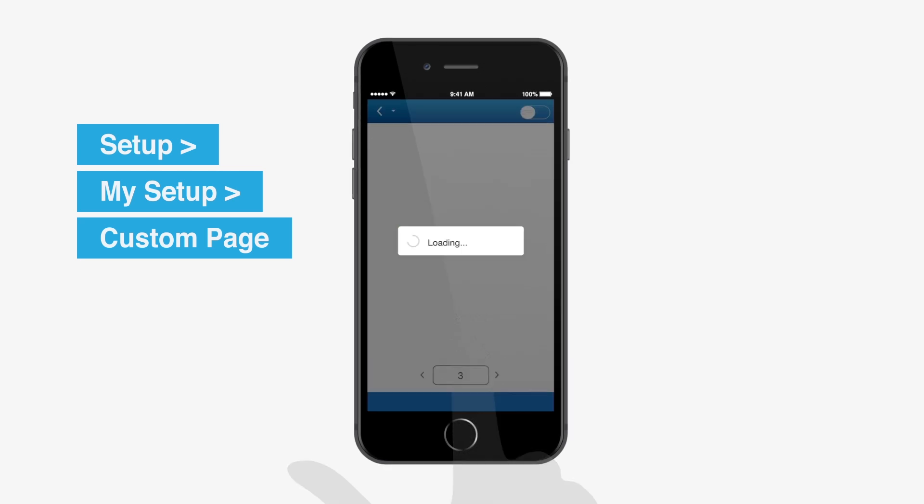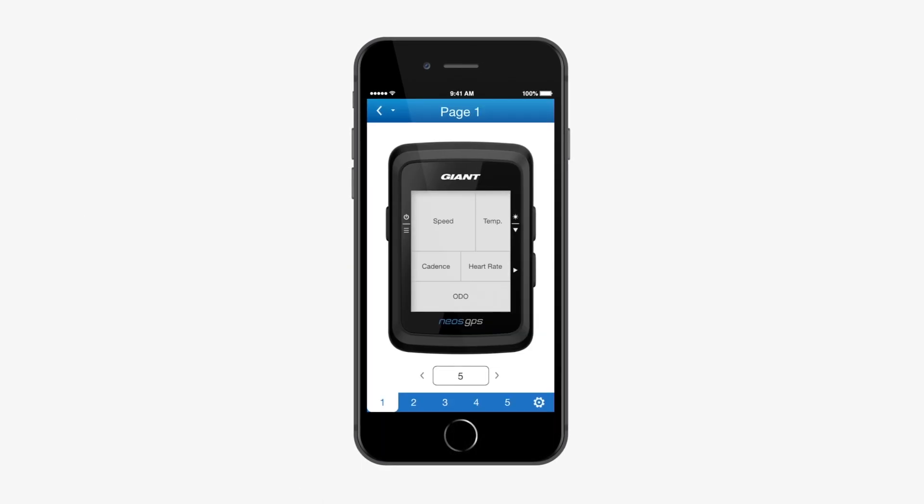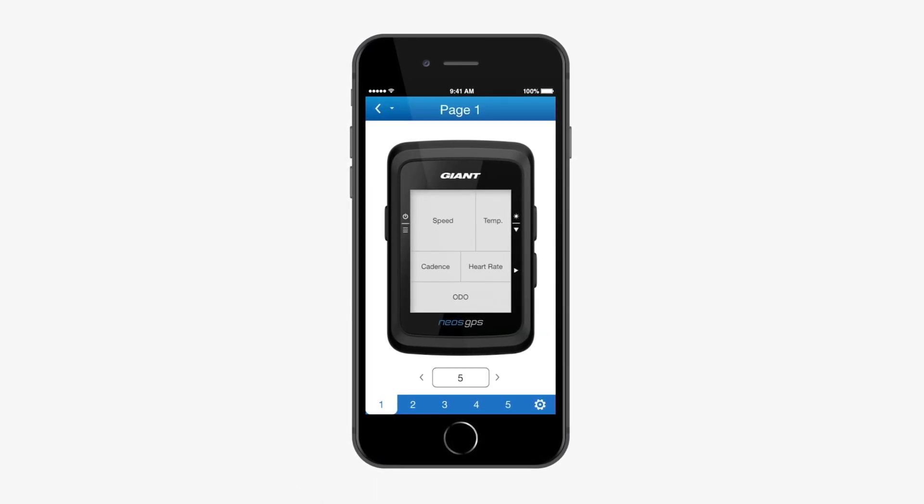Click the OK key to enable the connection with your NEOS GPS computer.